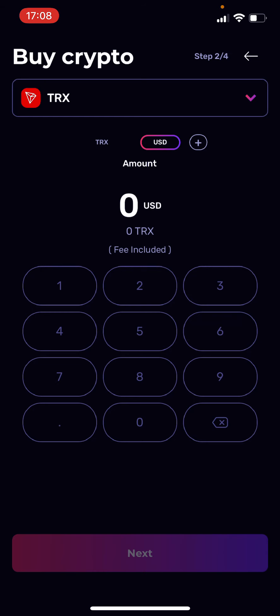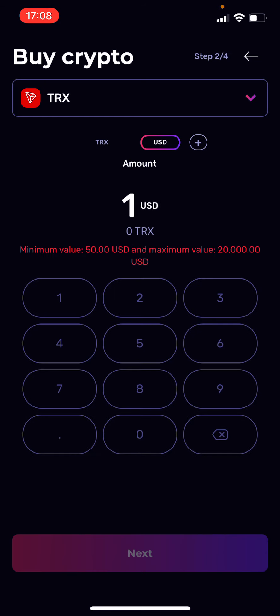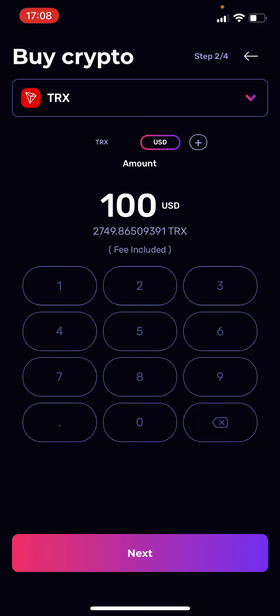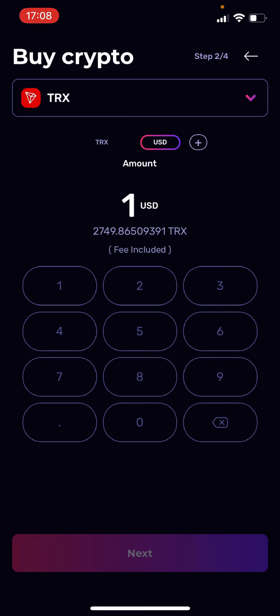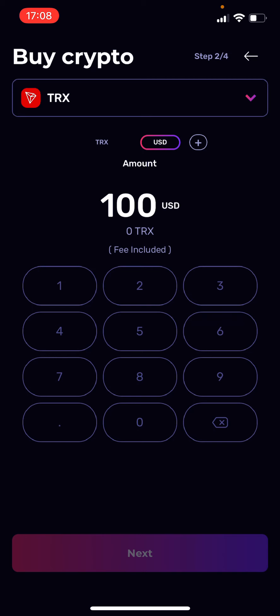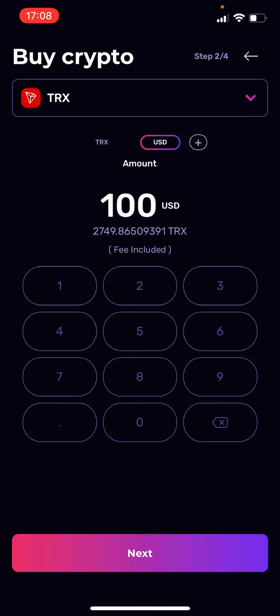Let's say I want to buy $1000 — the minimum, by the way, is $50. Let me do $100 just for demonstration. It will show you the Tron amount down below, and that includes the fee.